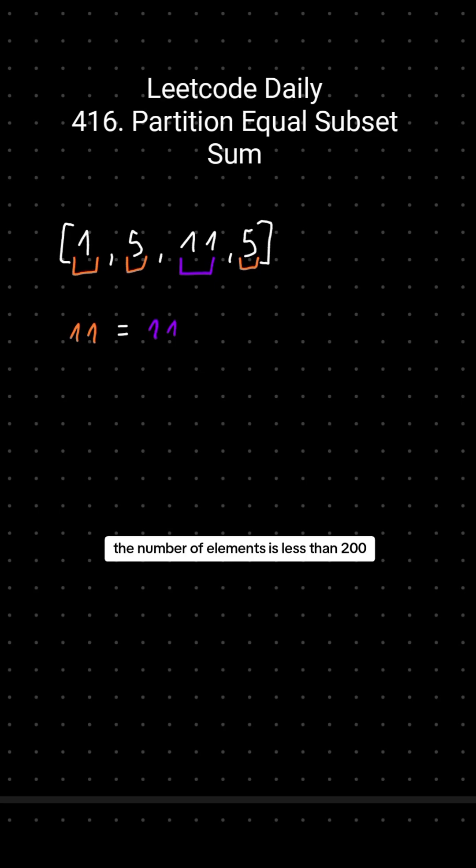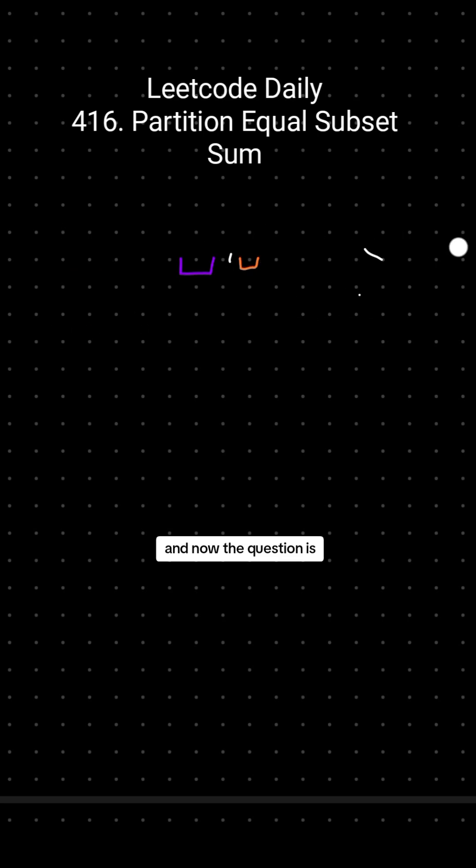The number of elements is less than 200 and each element is less than 100. And now the question is, can we always do that?